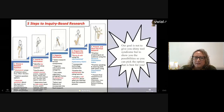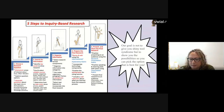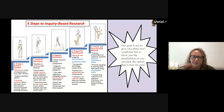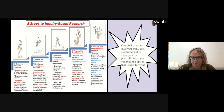Today we're going to talk about the five steps to inquiry-based research and show you a bunch of different ed tech tools. Our goal is not to give you the shiny tool syndrome, but just show you all the possibilities so you can pick the best option for you. Our hope is that you'll set your intention and just pick one or two things and stick with that.